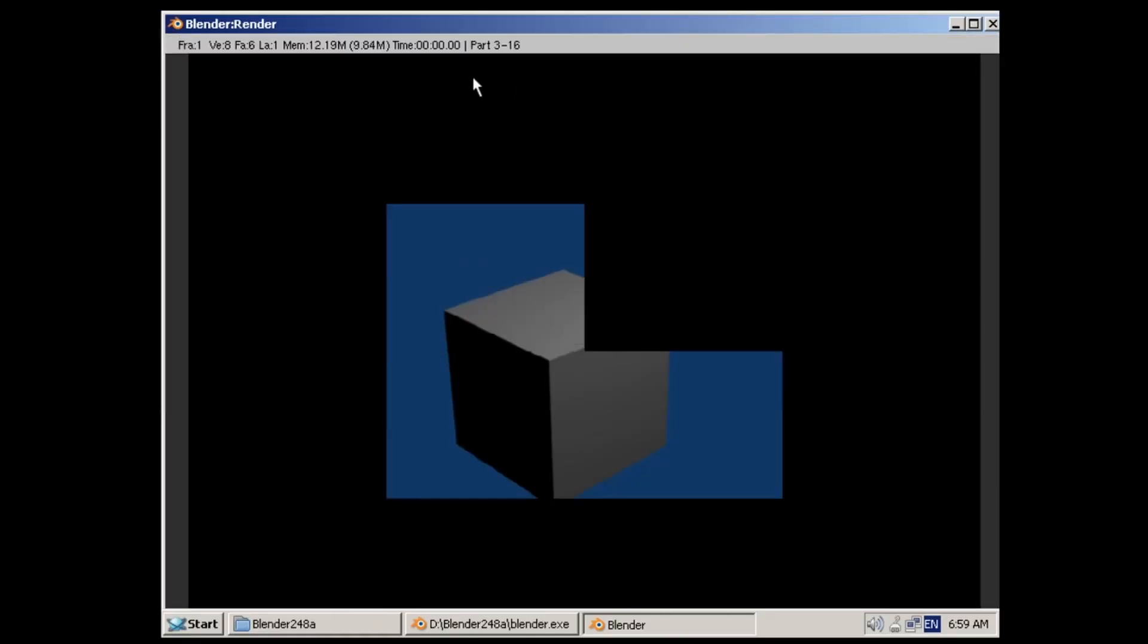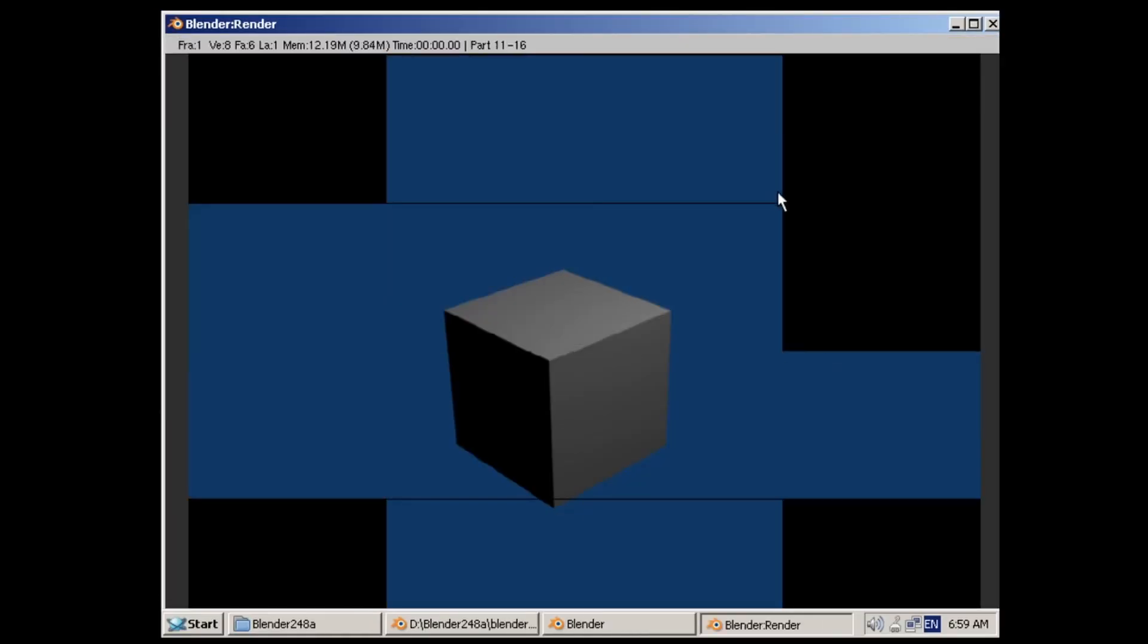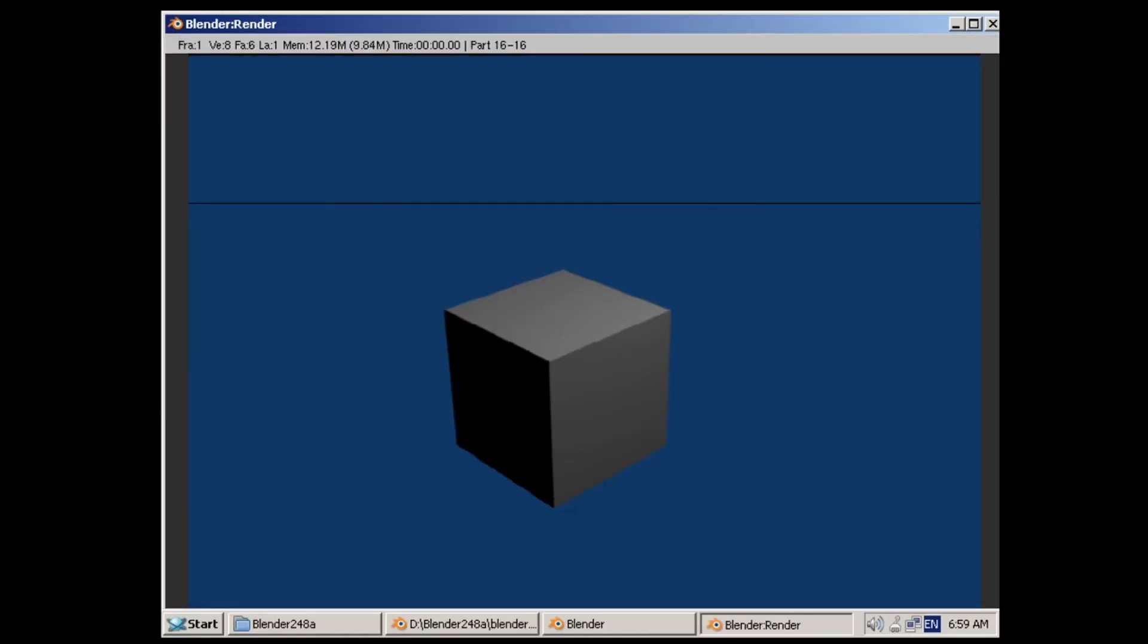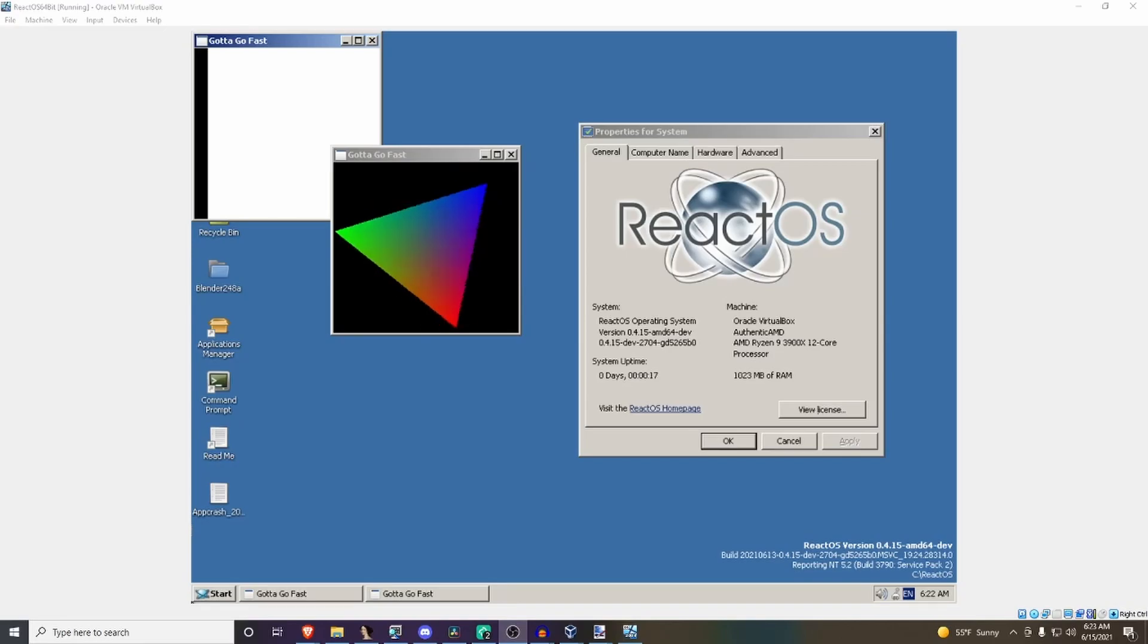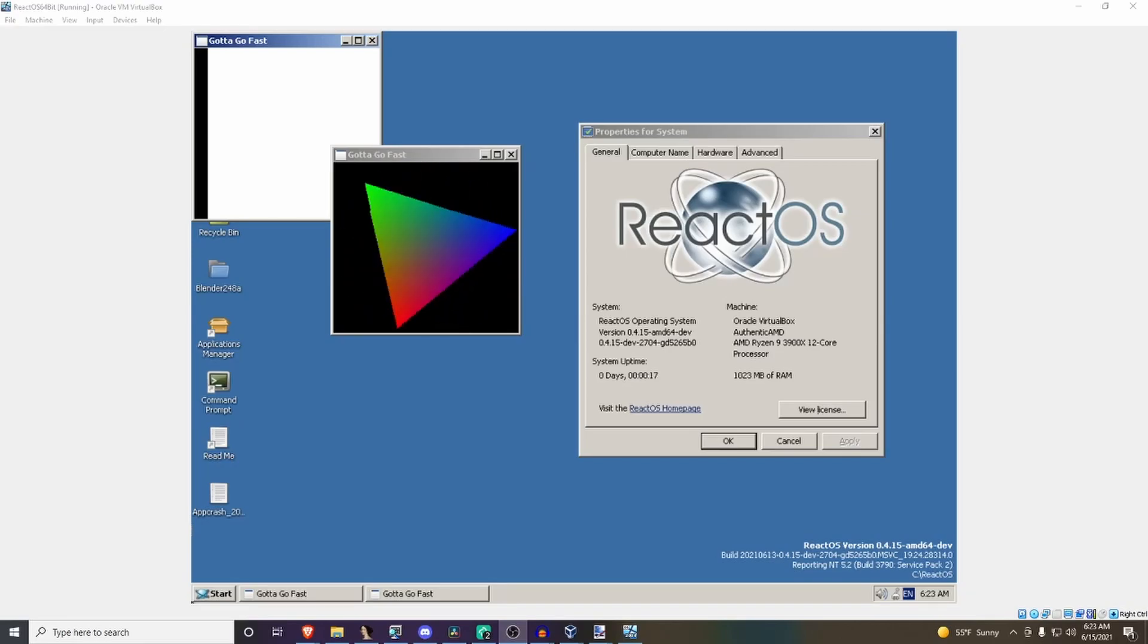Now you can see a render being done properly. Although we aren't doing any advanced shapes, you can see that it is pretty responsive and capable of doing the render. This is extremely impressive as it's one of the first 3D tests done for x64 ReactOS.